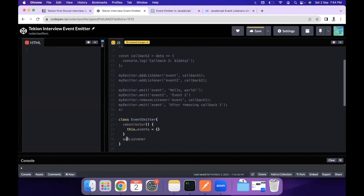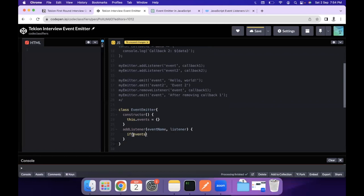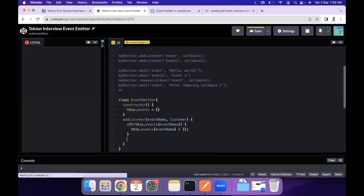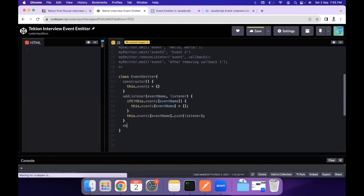The first method to implement is `addListener`, which takes two parameters: the event name and the listener — the callback function to execute. We check if `this.events` already has that event. If it does not, we initialize `this.events[eventName]` to an empty array. Then we push the listener into `this.events[eventName]`, storing the callback within that array.